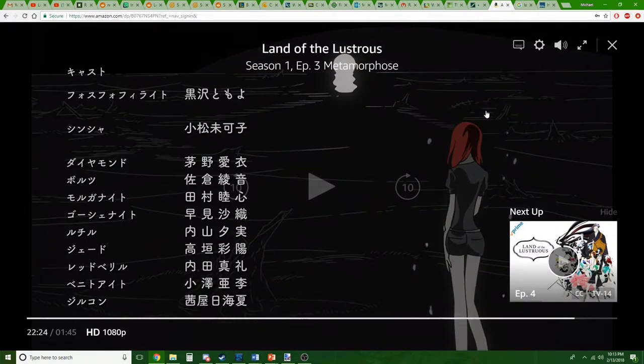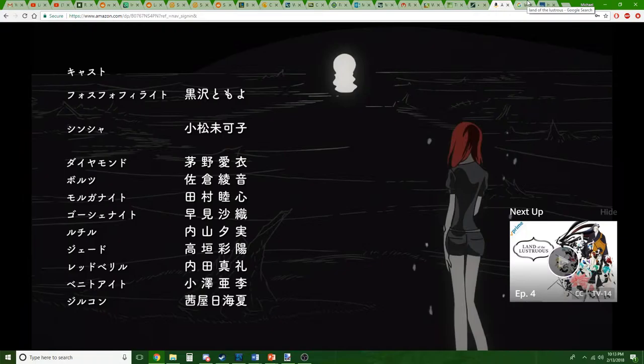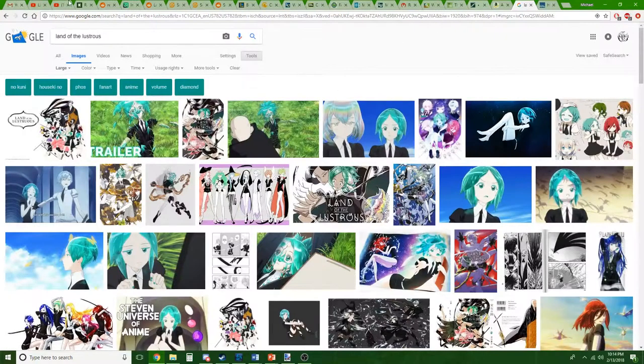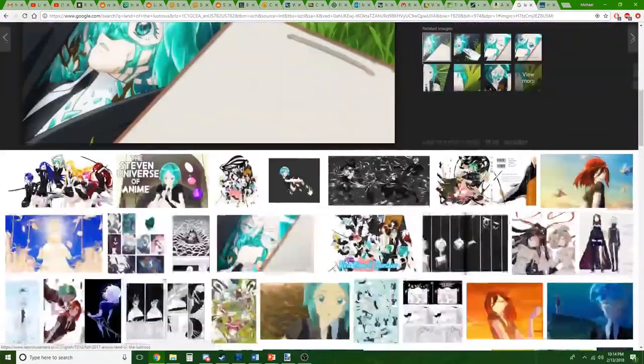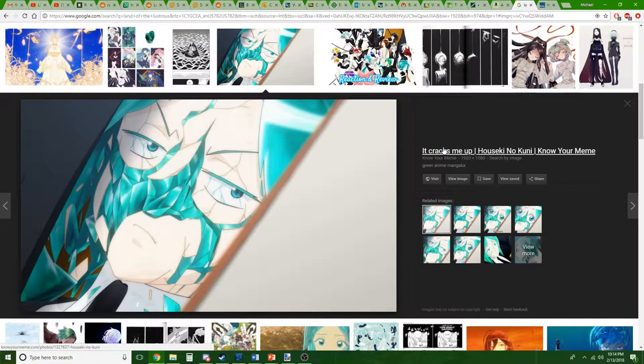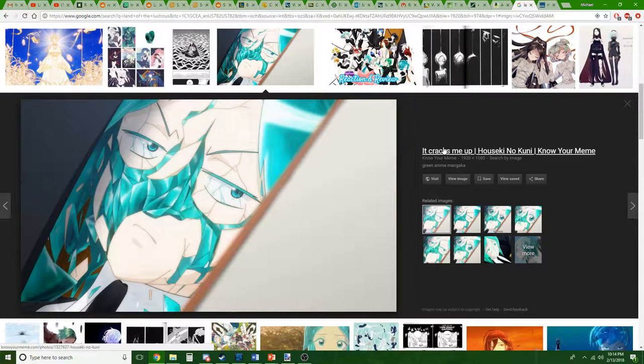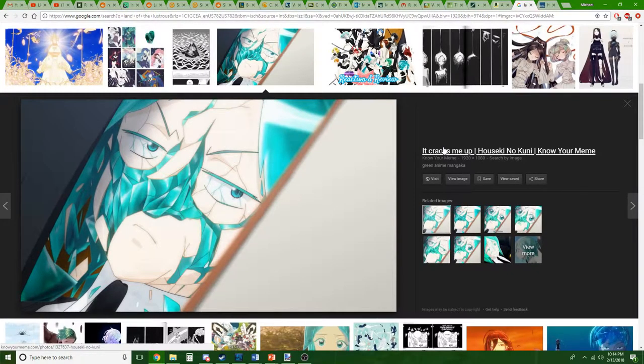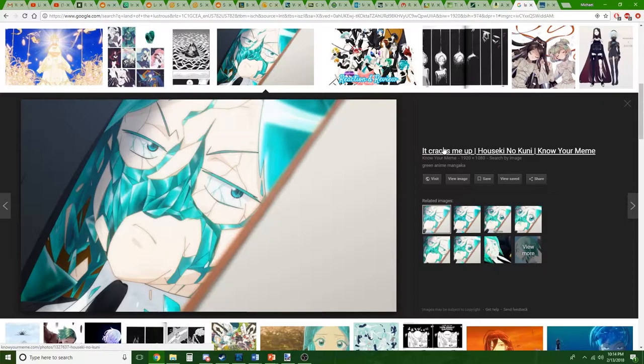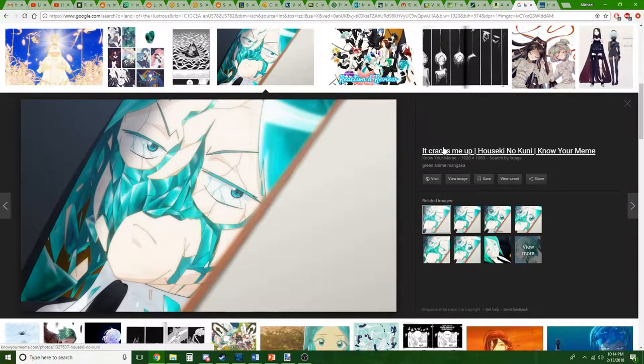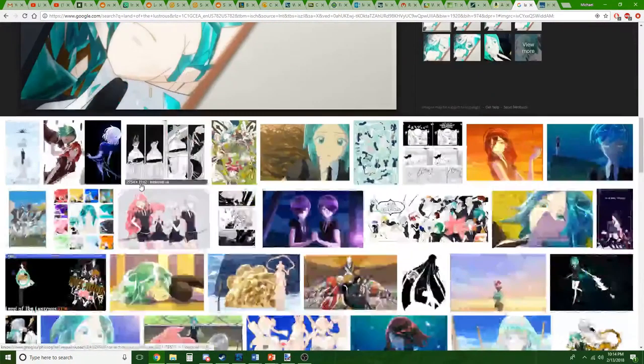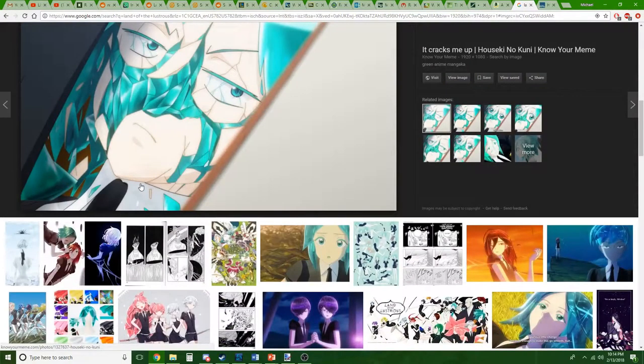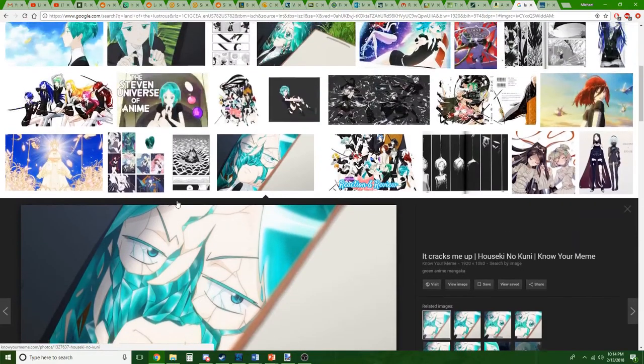Land of the Lustrous is an anime about gems who are like people—immortal people who are gems. It's extremely interesting. The thumbnail is of a very cracked Phos, that's its name. This is what makes the show interesting, because they're gem people, if they crack apart they can literally just be stuck back together.